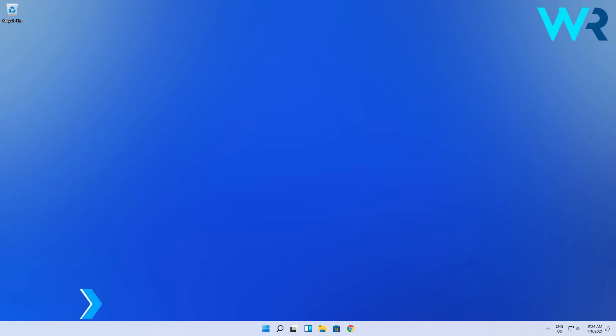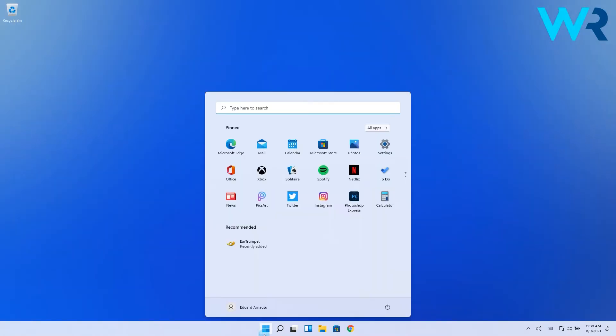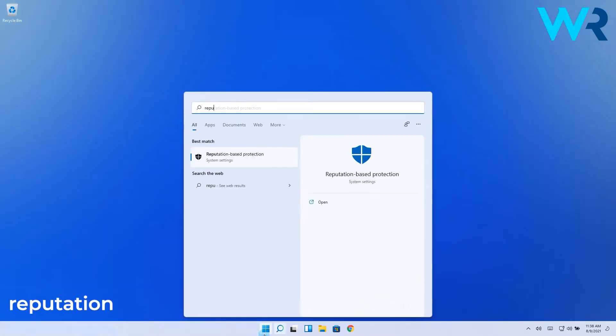This procedure is super simple and all you have to do is press the Windows button then type reputation. Then in the search results you will have to select the reputation based protection option which will take you to a new window.